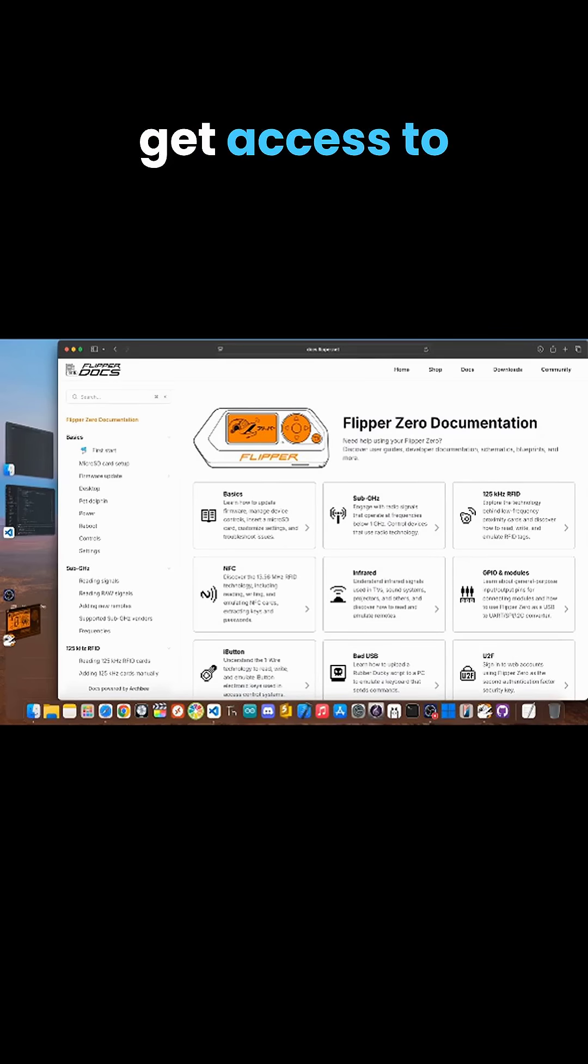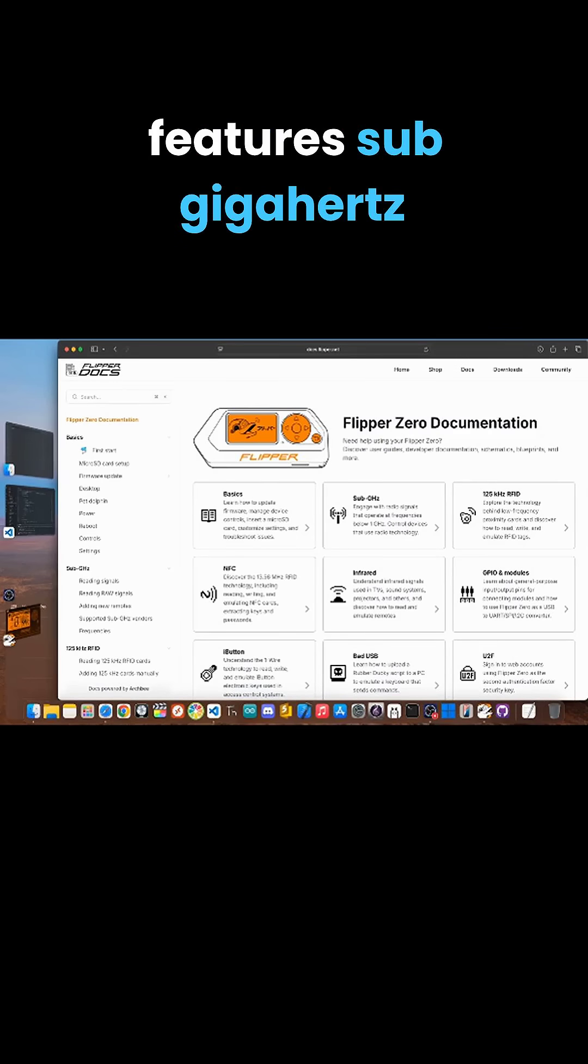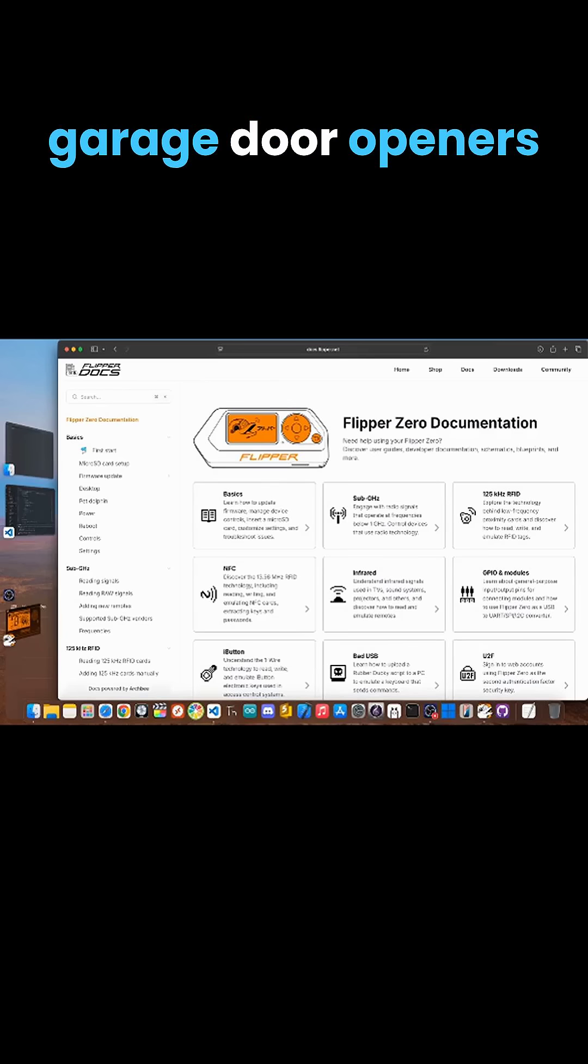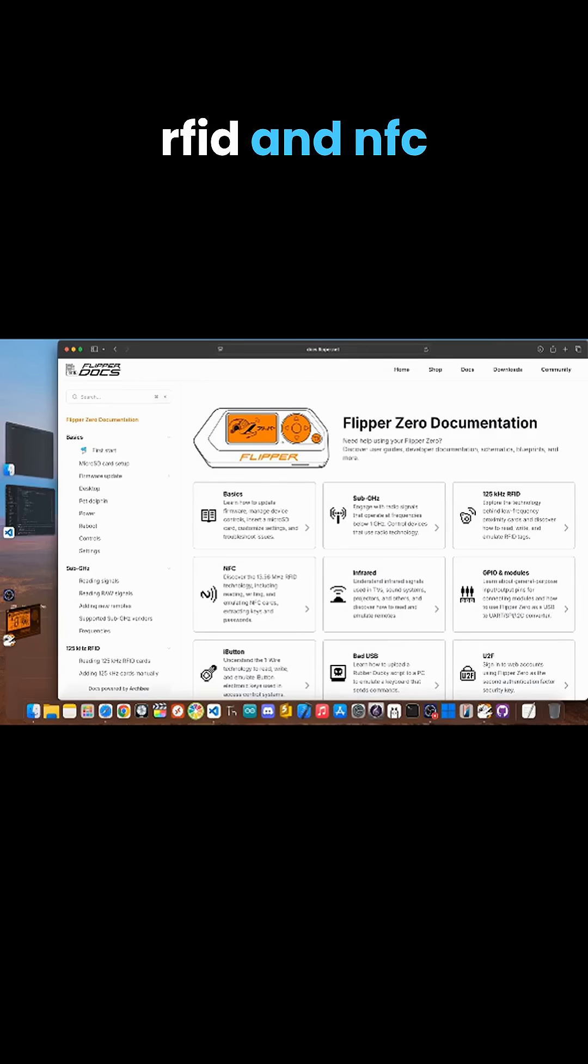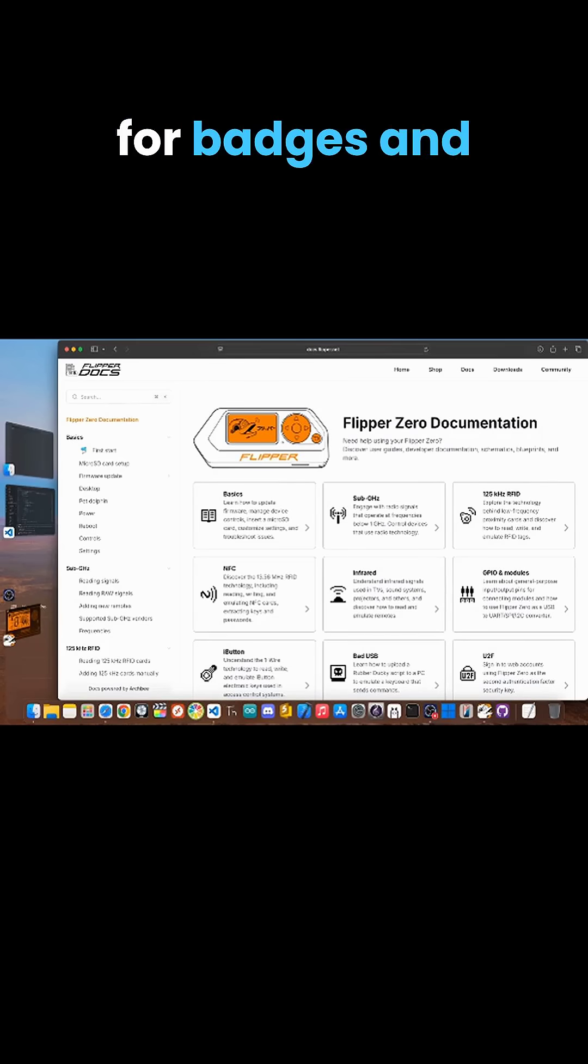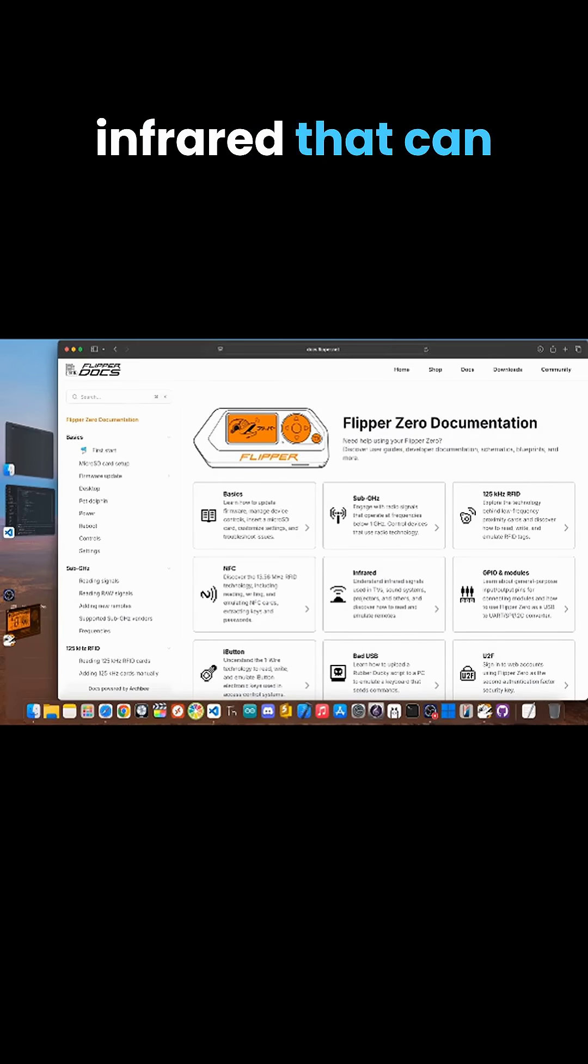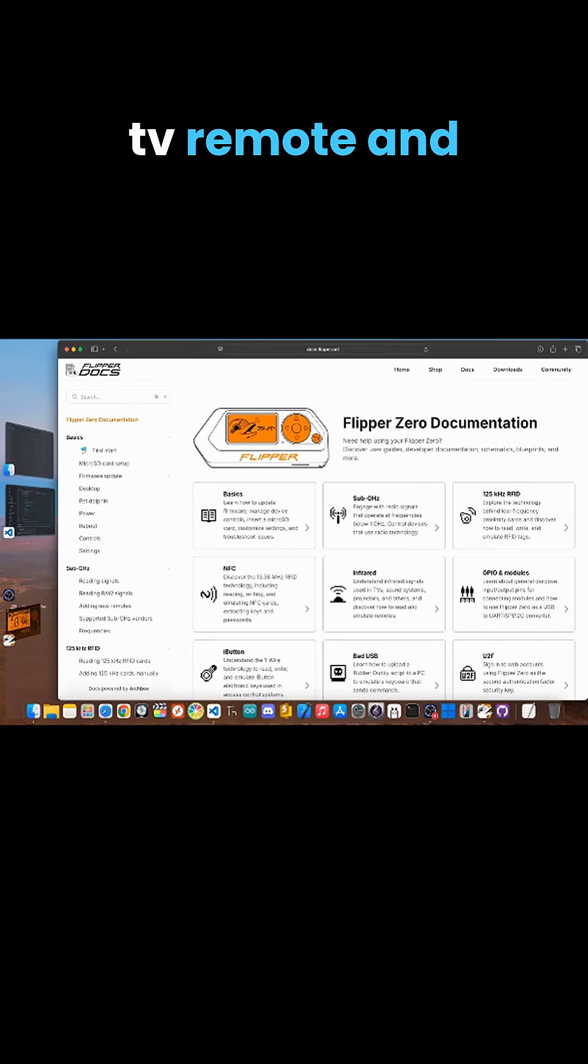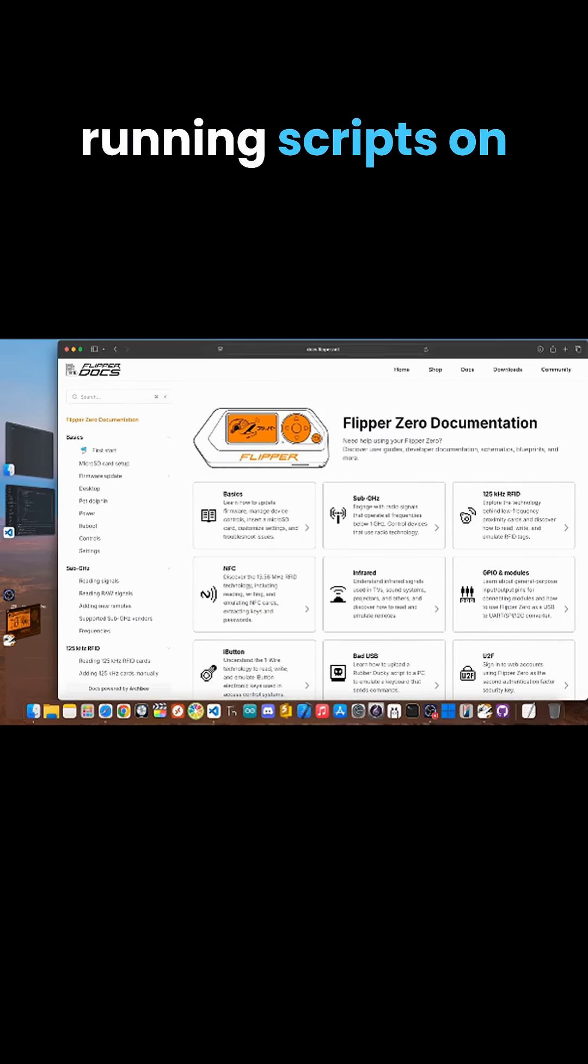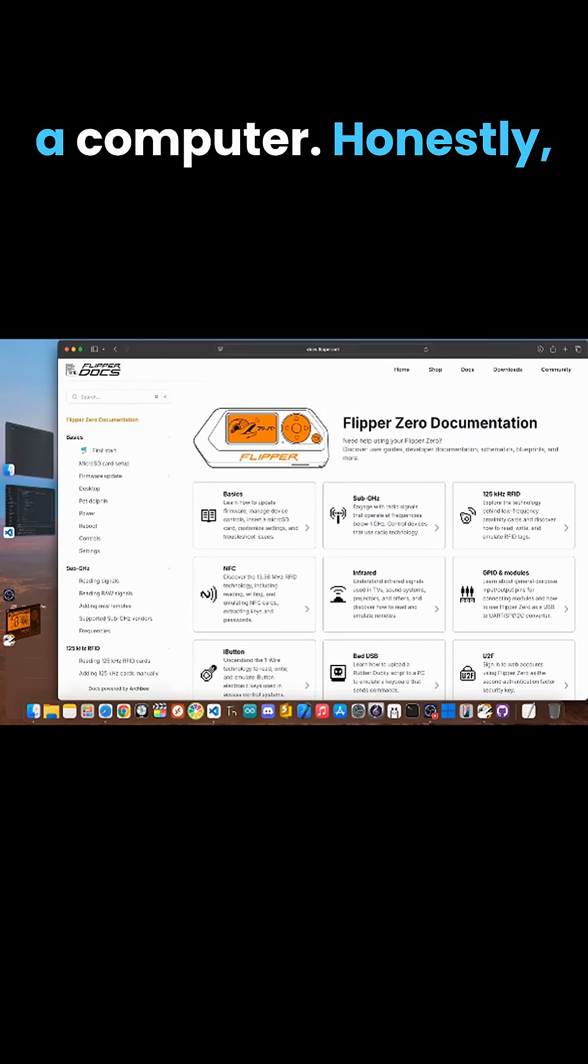You get access to all the core features: sub-gigahertz for things like garage door openers, RFID and NFC for badges and key cards, infrared that can learn from your TV remote, and bad USB for running scripts on a computer.